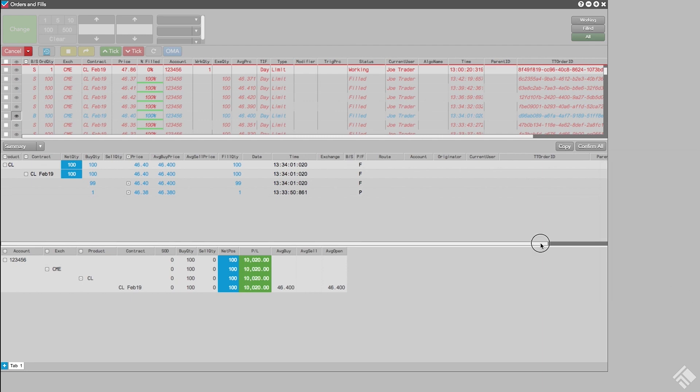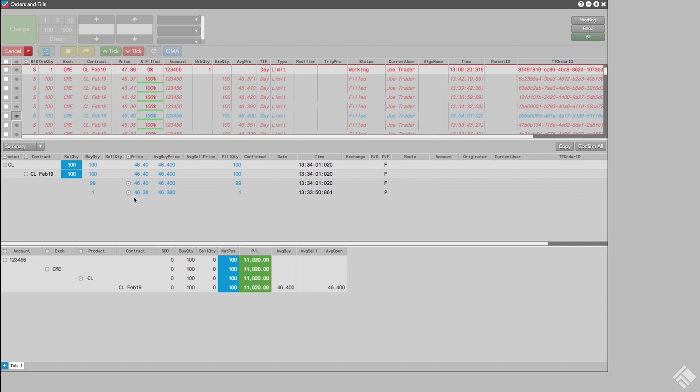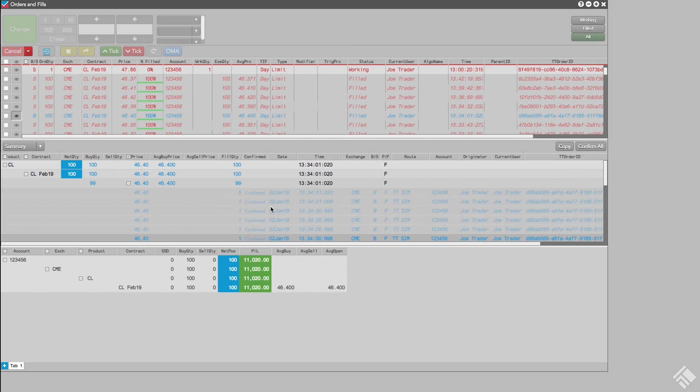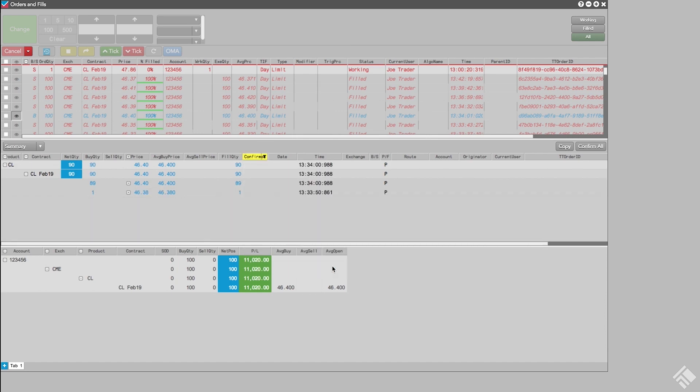We can then arrange our columns by dragging and dropping. Now, when we confirm a fill, we can click Confirm, and as you can see, the fill reads Confirmed. We can also filter the column to only show fills that have not been confirmed yet.